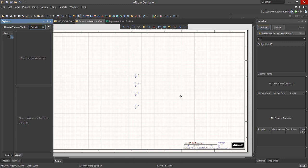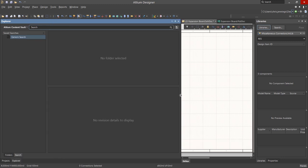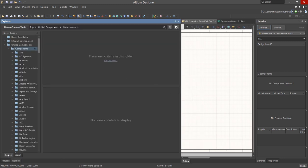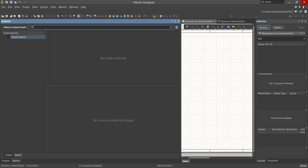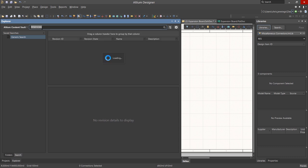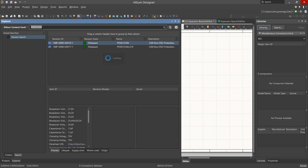We will use the Explorer panel to find and access for the placement of a number of parts. To search for a component, click on the Search tab and enter the part name. Here we are looking for a PES-D1-CAN part. This is a CAN bus ESD protection device.